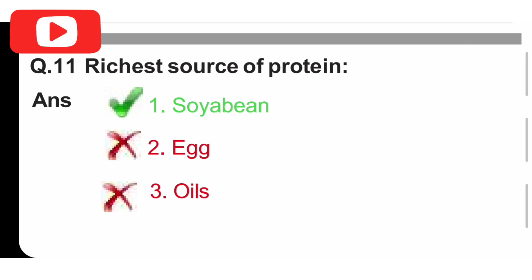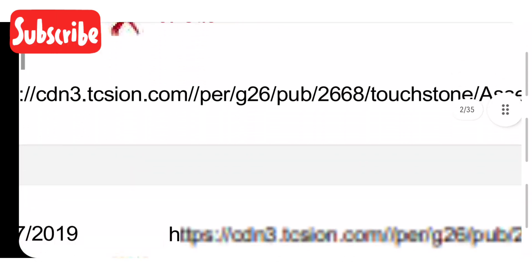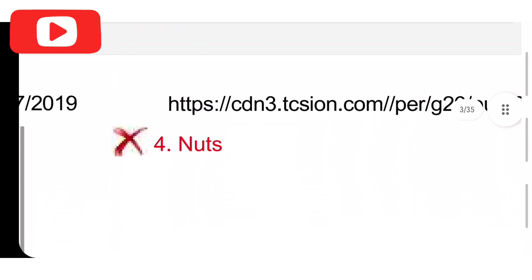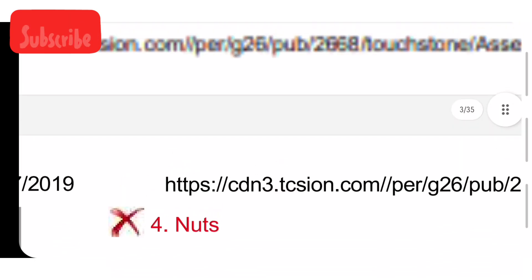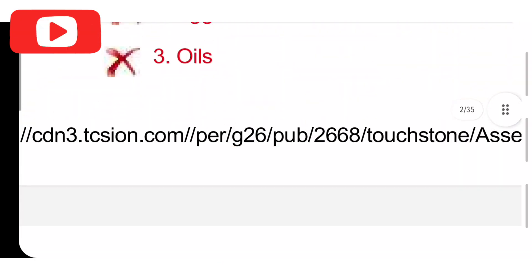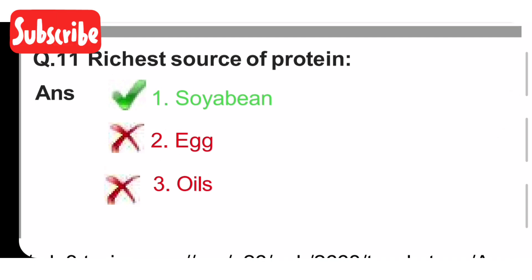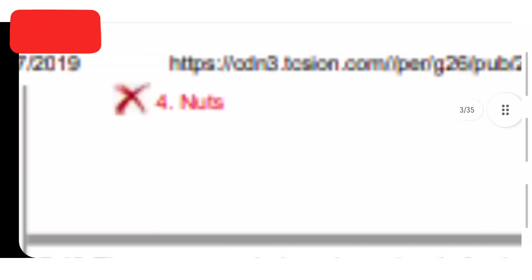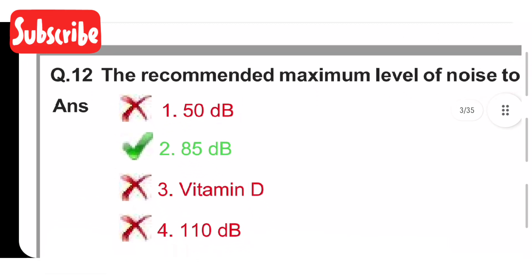Richest source of protein. Option one is soybean, option two is egg, option three is oils, and option four is nuts. The richest source of protein is soybeans. Option one is the correct answer.